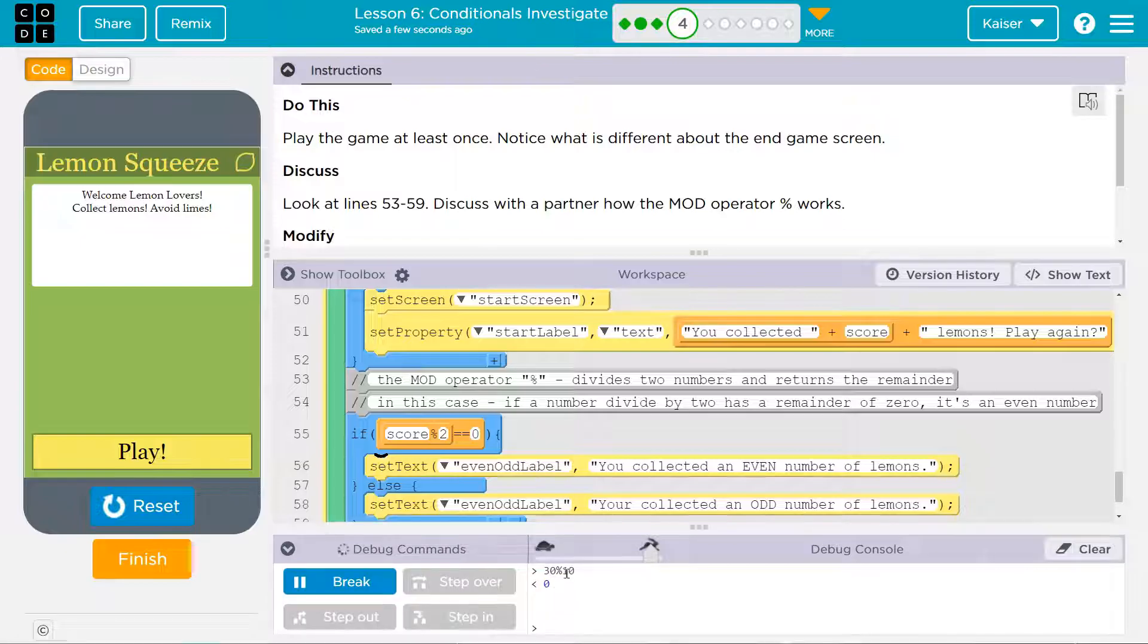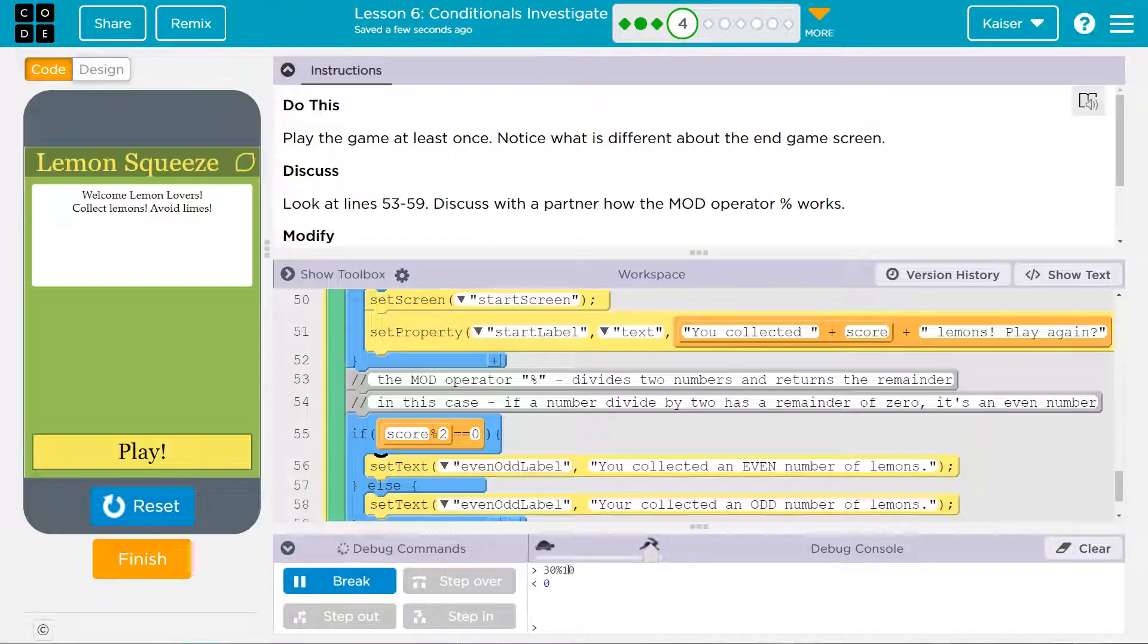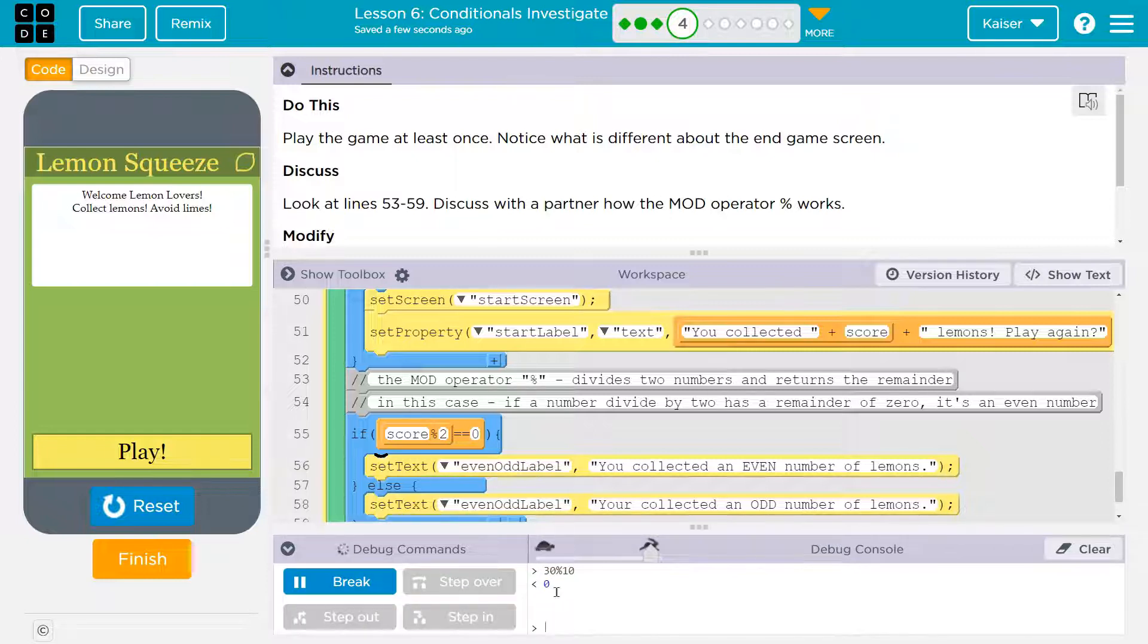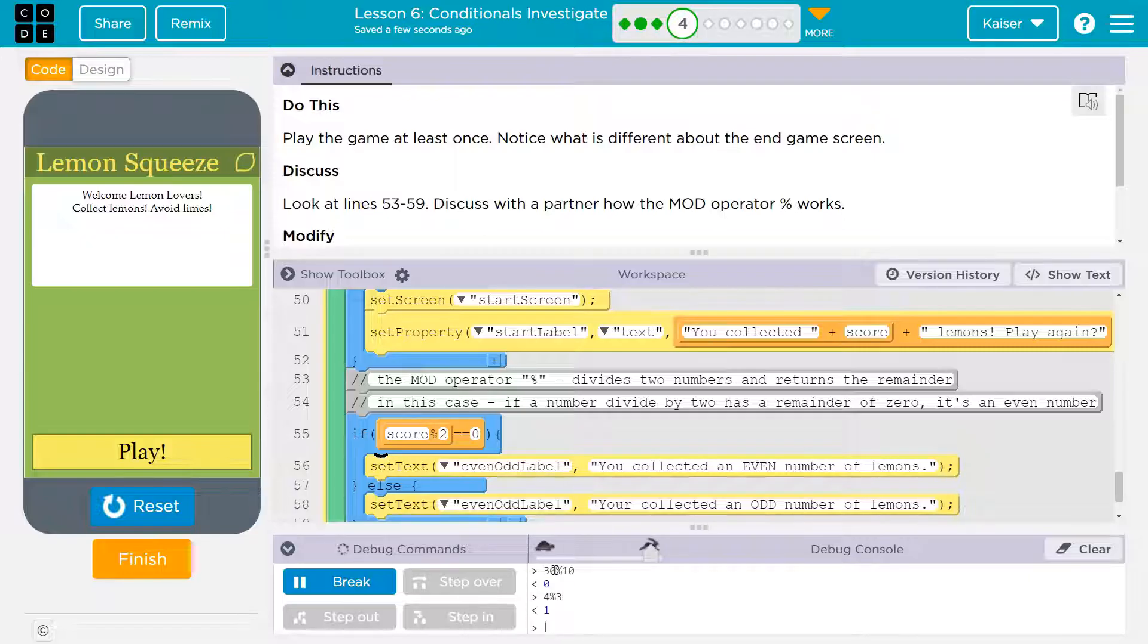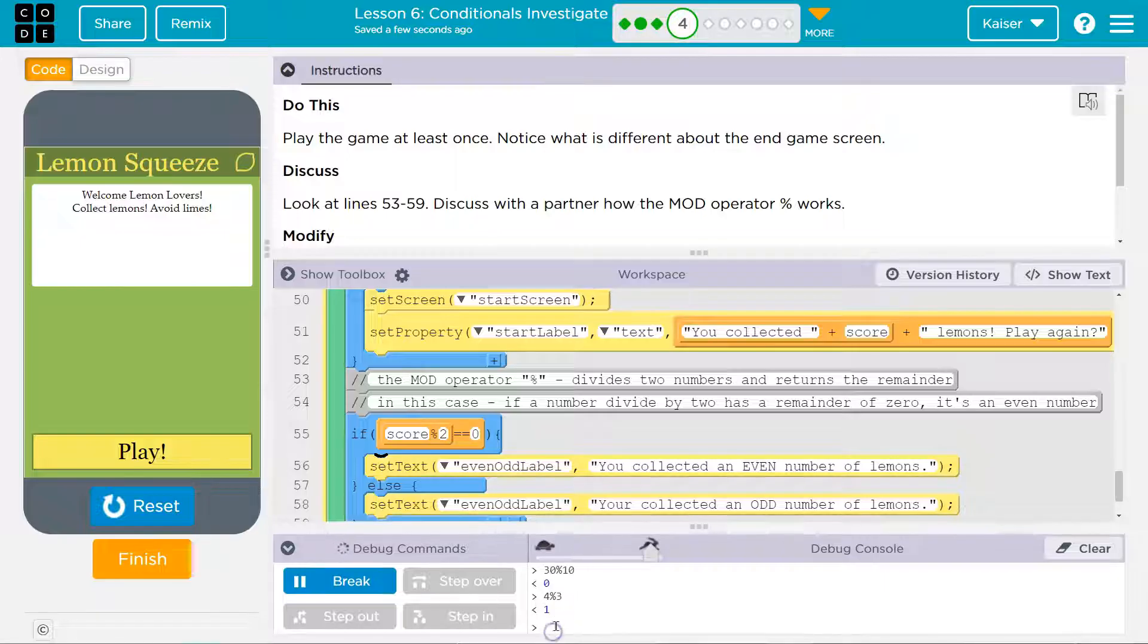And so what's the leftover? Well, 30... Okay, 10 goes into 30 three times and there's nothing left over. So the result of this would be zero, right? Well, how about... I don't know... 4 mod 3. Well, the result of that is 1 because 3 can go into this one time, but there's one left over. Alright.